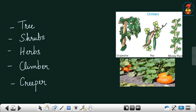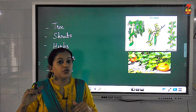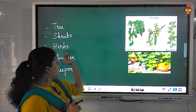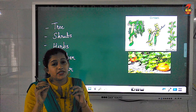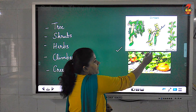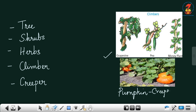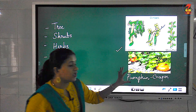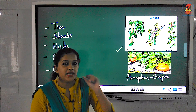Trees have a woody and large stem called a trunk. Shrubs have a woody stem but won't grow as tall as a tree. Herbs have a soft and tender stem. Climbers have a very tender stem and need support to grow, like grapevine, pea, or money plant. Creepers like pumpkin or watermelon spread on the ground.